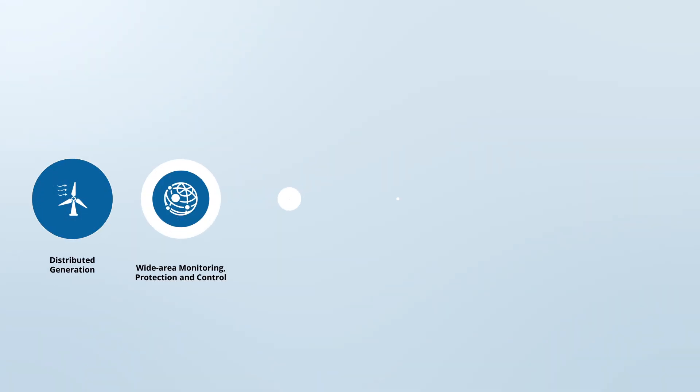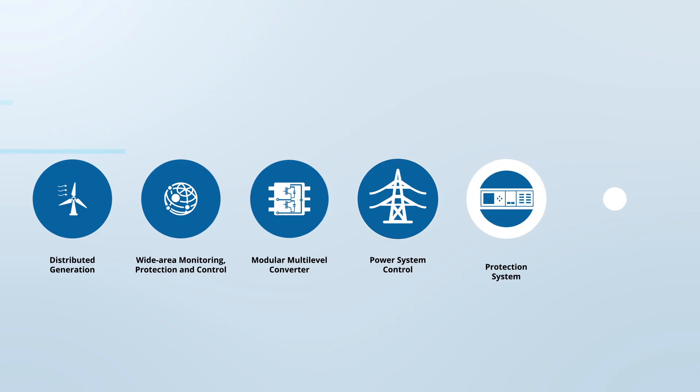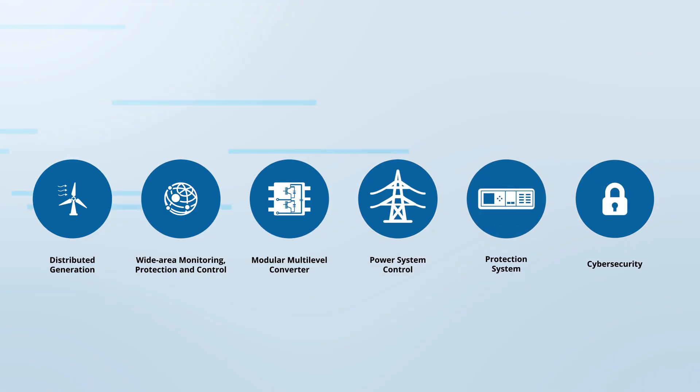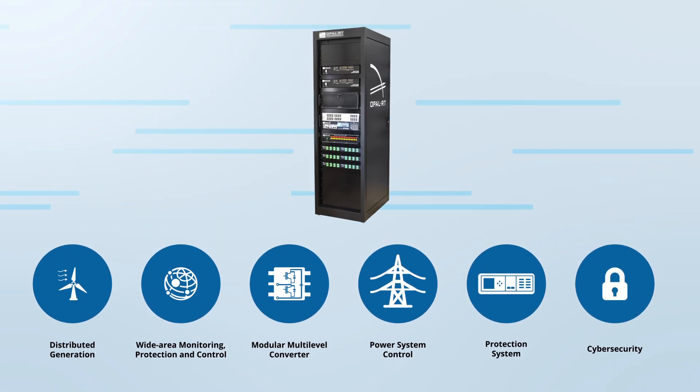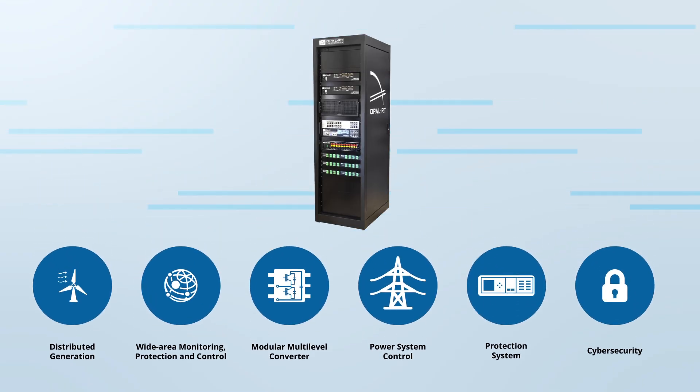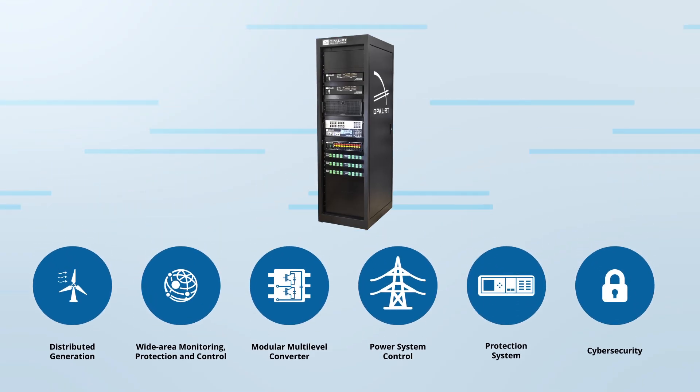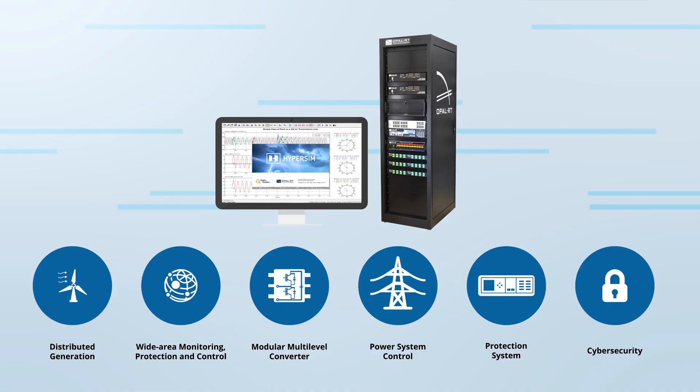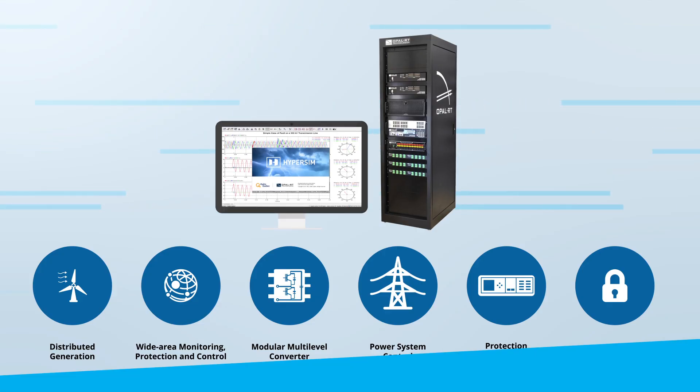As a power system engineer, you are constantly seeking the best tools to develop and test products, perform innovative research, or integrate new technology into the grid.